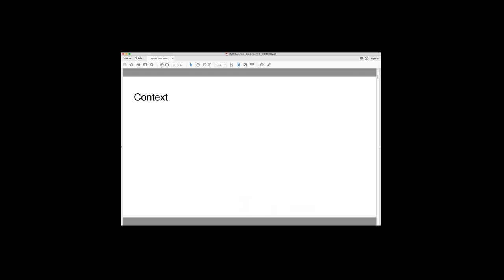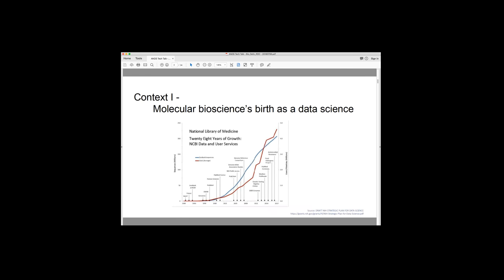So just to provide a little bit of context, I guess molecular bioscience may be different to some other disciplines in that its birth as a data science has happened in a relatively short period. You've probably all seen graphs like this. This shows in blue the number of sequences that are held in a large international repository in the States called GenBank. And just to provide context in a timeline, that arrow is when I finish my PhD. So basically we've gone from a non-data science to a data science in a relatively short time.